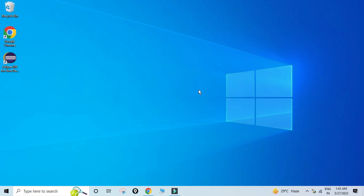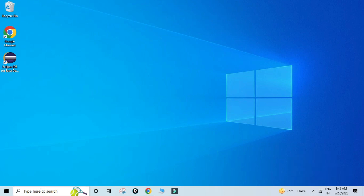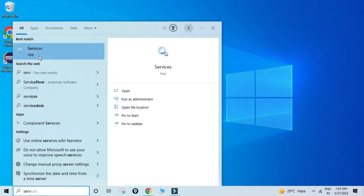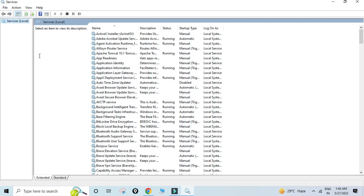My Tomcat service has been started. You can see in my system tray it's showing Tomcat 10. If I right-click on it I get options for exiting, configuring, starting, and stopping the Tomcat service. This means my server has been started.